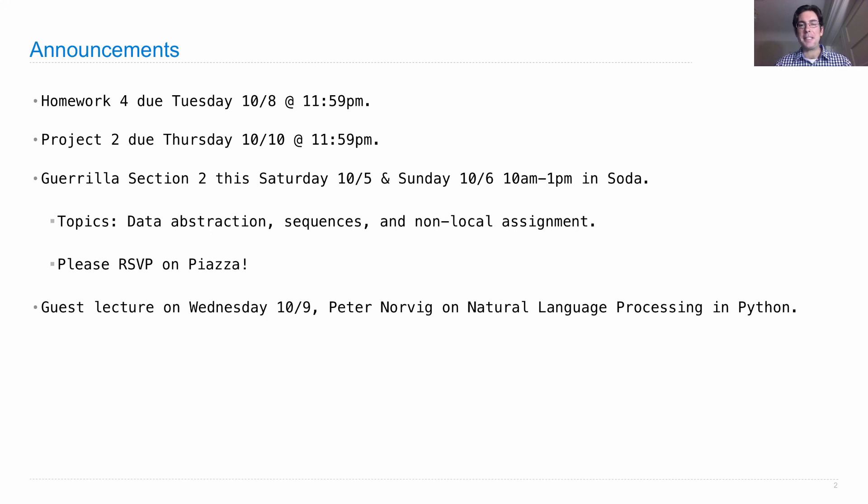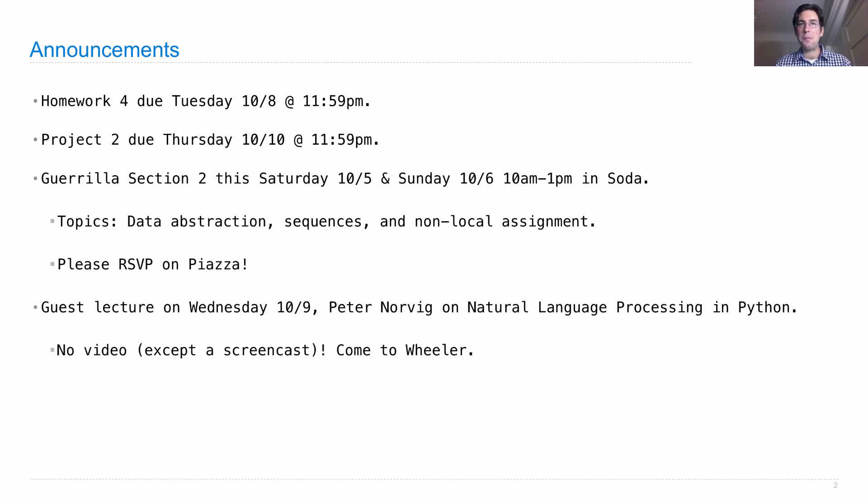He's going to talk to you about natural language processing in Python with some really nice examples. There won't be any pre-recorded video. You actually have to come to Wheeler Hall next Wednesday if you want to hear Peter talk.